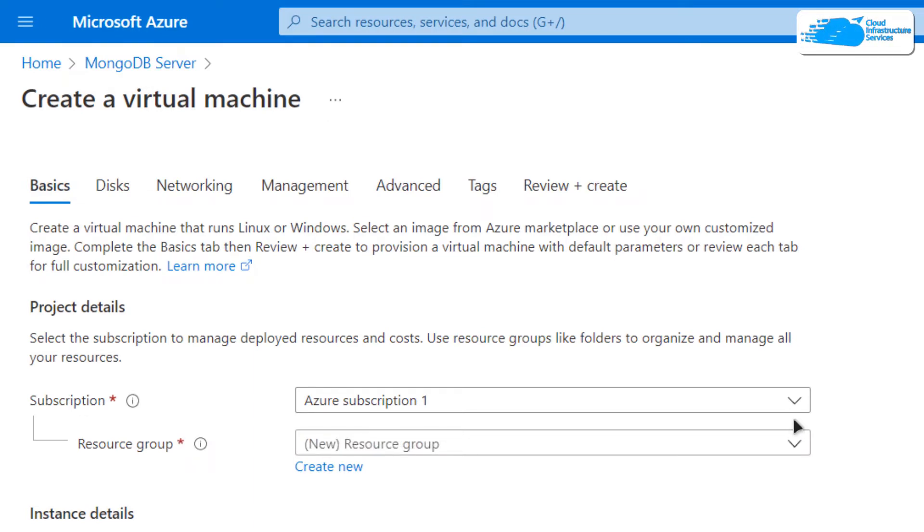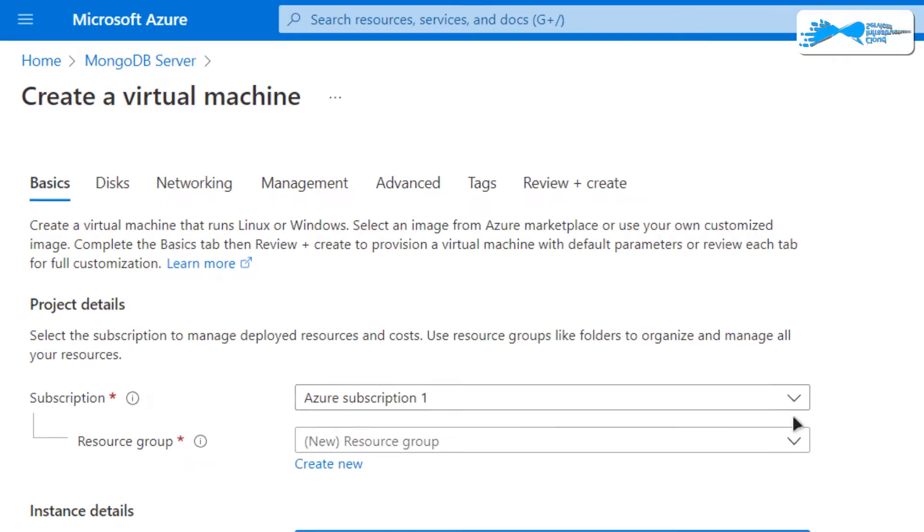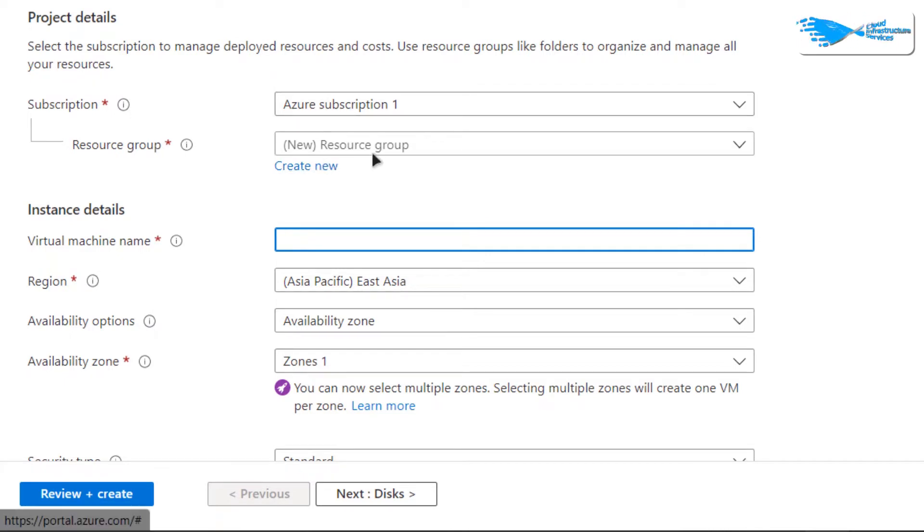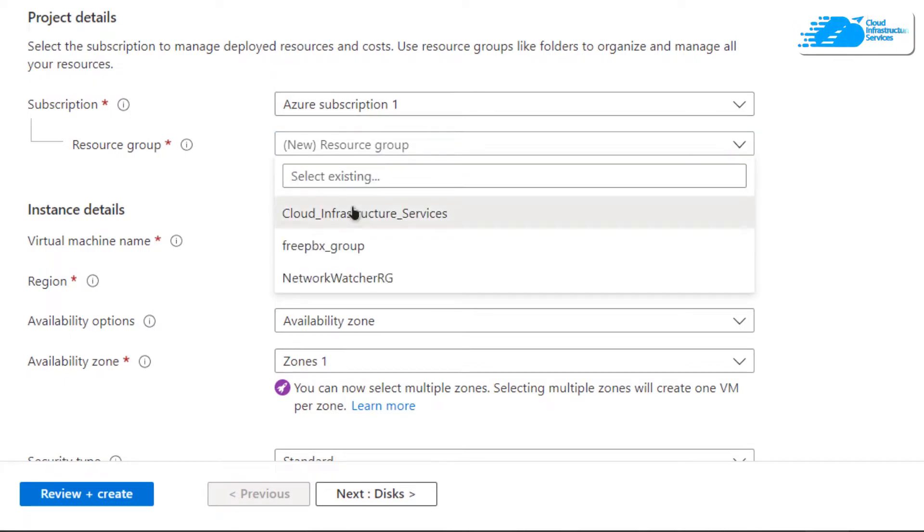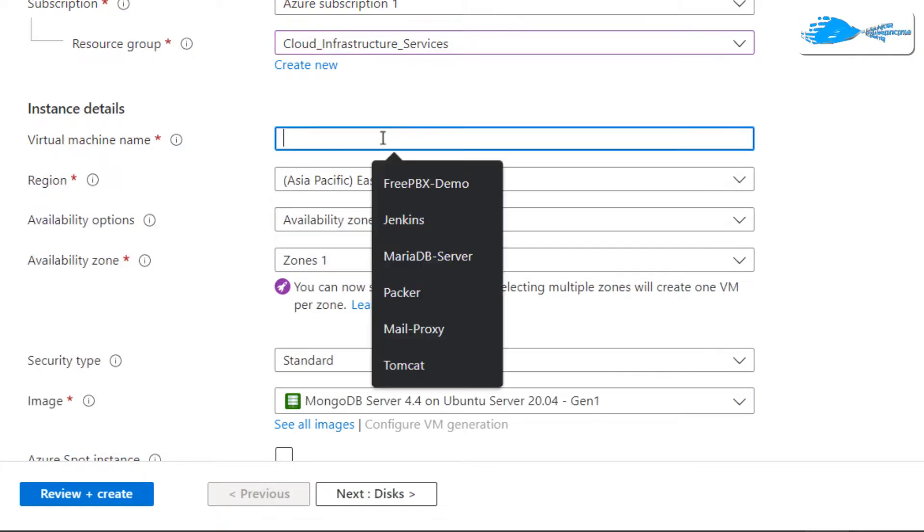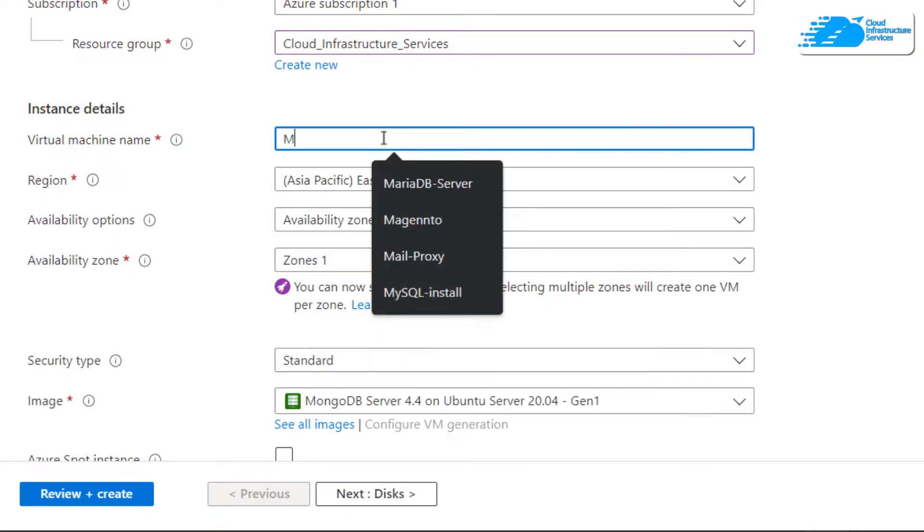Simply choose the subscription that you have. Choose a resource group by either creating a new one or by choosing an already existing one, and then give your virtual machine a name. I'm going to call mine MongoDB.